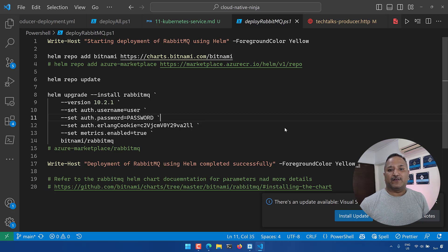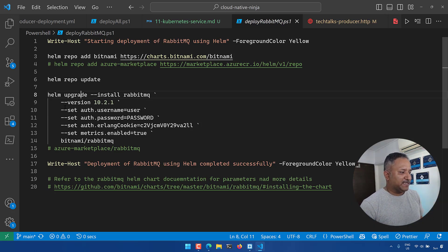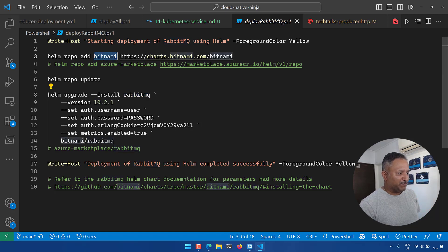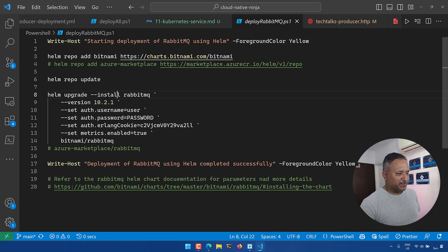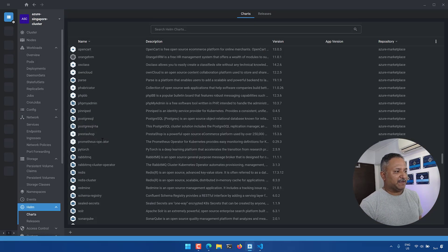Without Lens IDE, the way I would deploy a Helm chart was using the Helm CLI. Here is an example where I have used Helm to deploy RabbitMQ for one of my applications. From lines 8 through 14 we can see the Helm upgrade command used to install the chart — using RabbitMQ from the Bitnami repository, version 10.2.1, with additional settings like username and password.